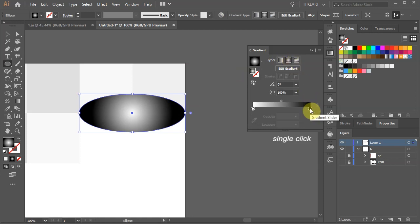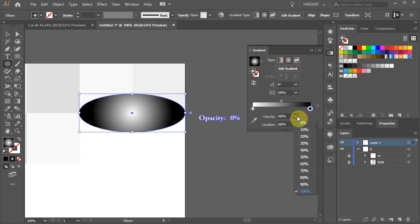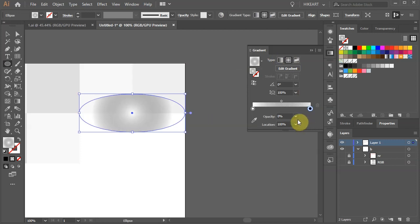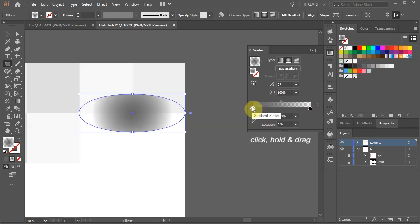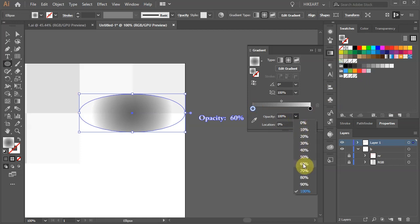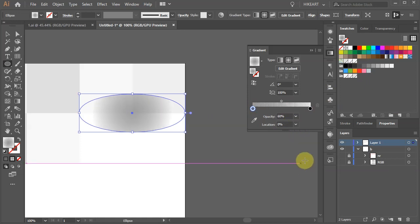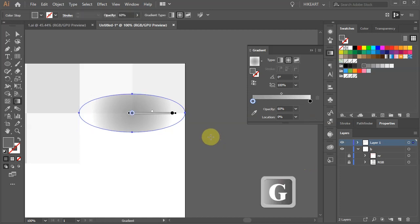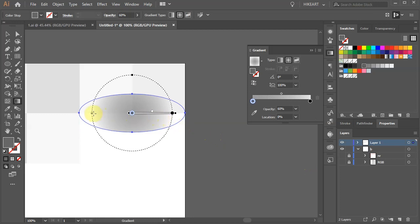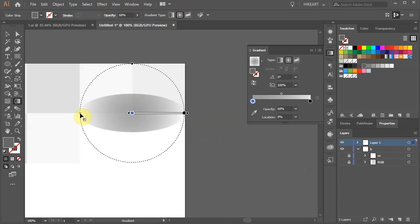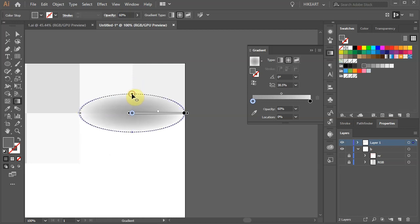Select the black color stop and change its opacity to zero. Select the white color stop and drag one of the dark shades of grey to it. Let's change its opacity to 60%. You can always come back to this window and adjust the gradient if needed. With the ellipse still selected, press the letter G to show the gradient annotator on the screen and make some adjustments. Drag the end point to match the width of the ellipse and bring the top point down to change the aspect ratio to about 38%.